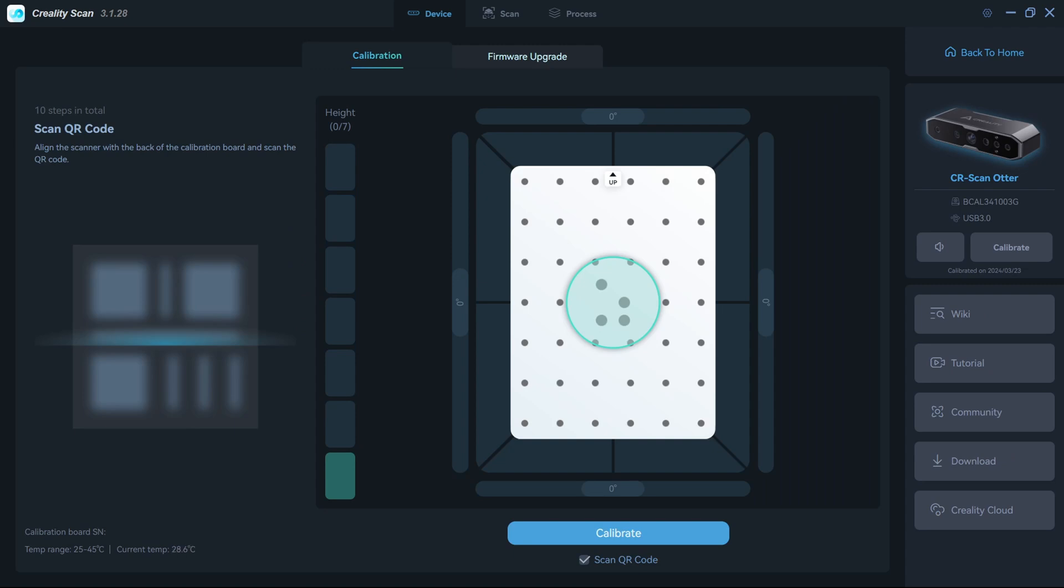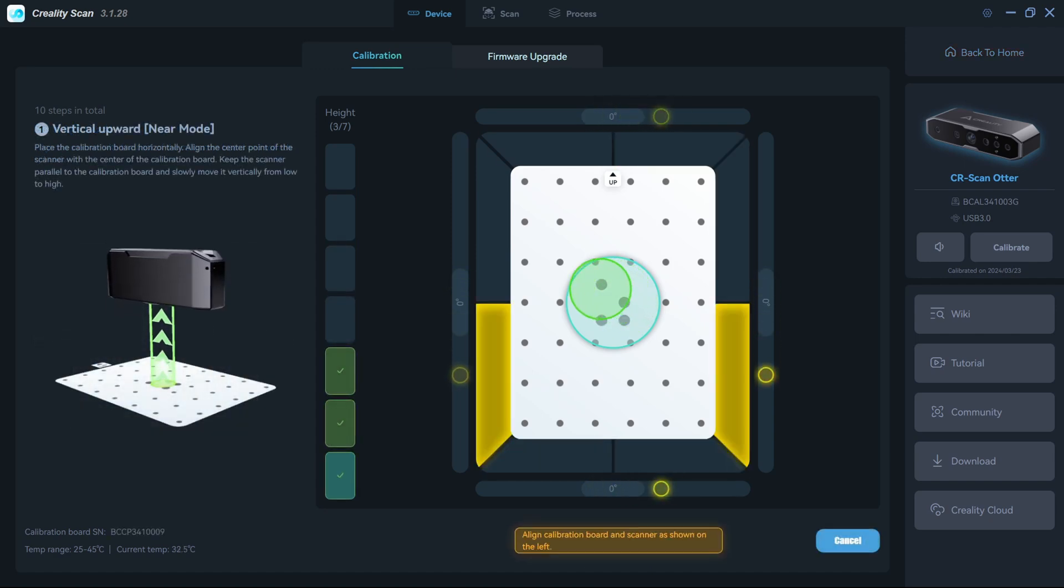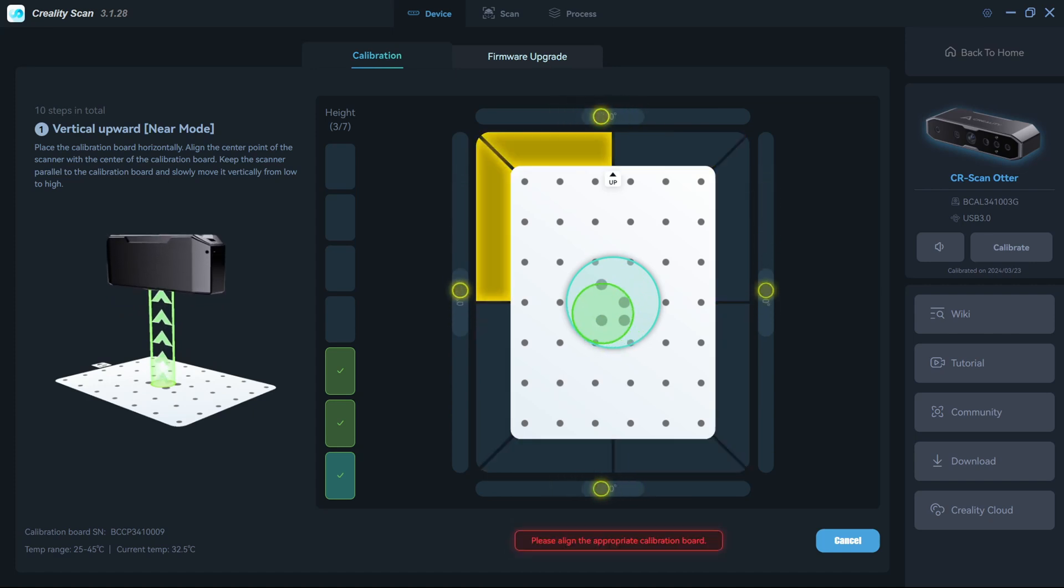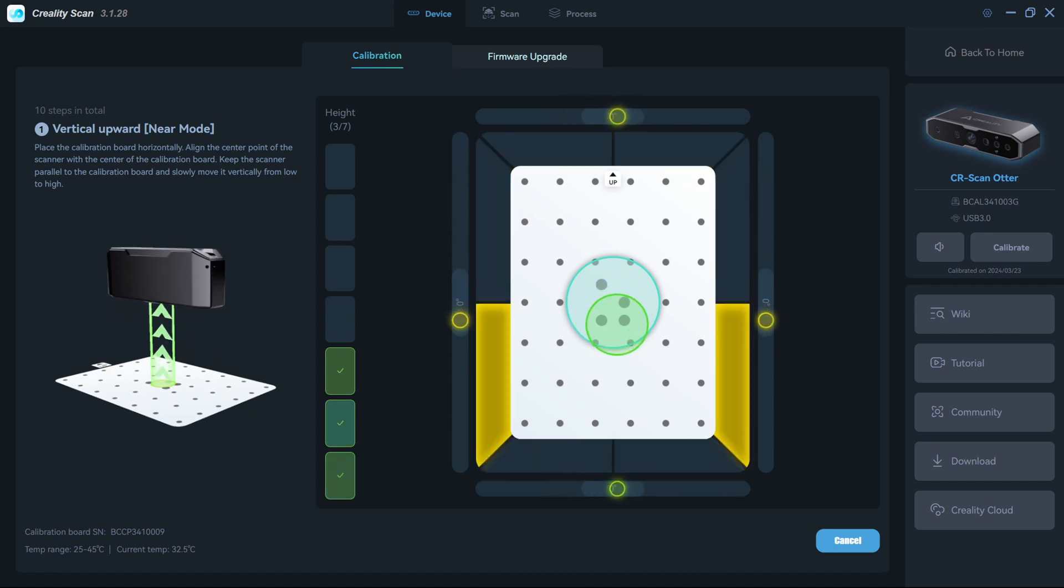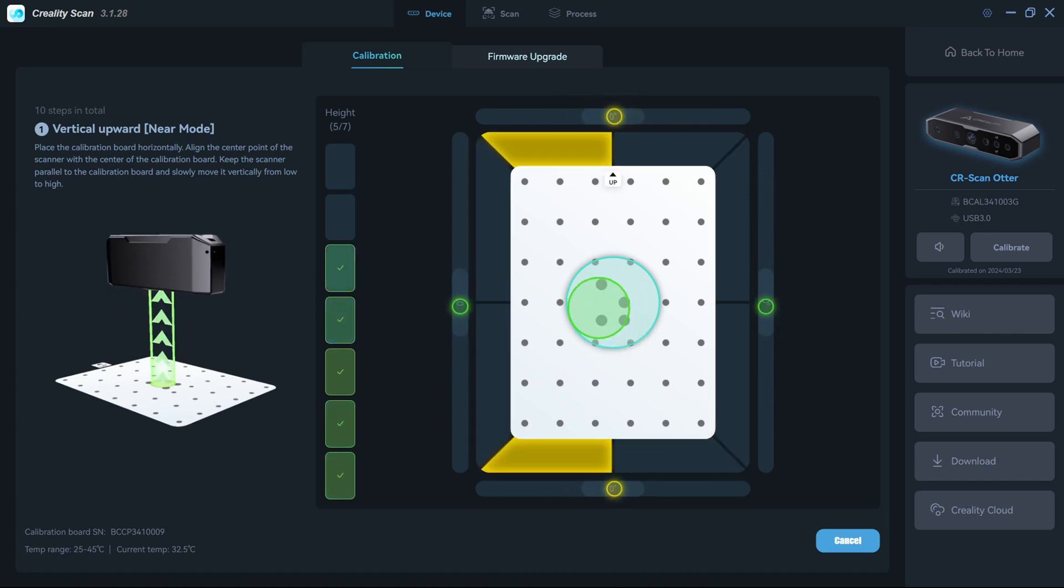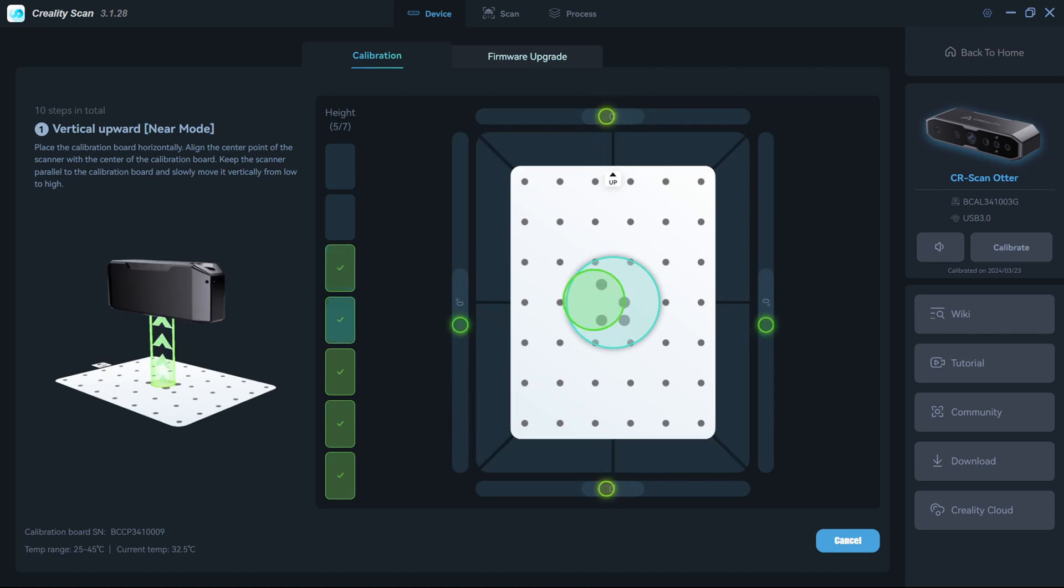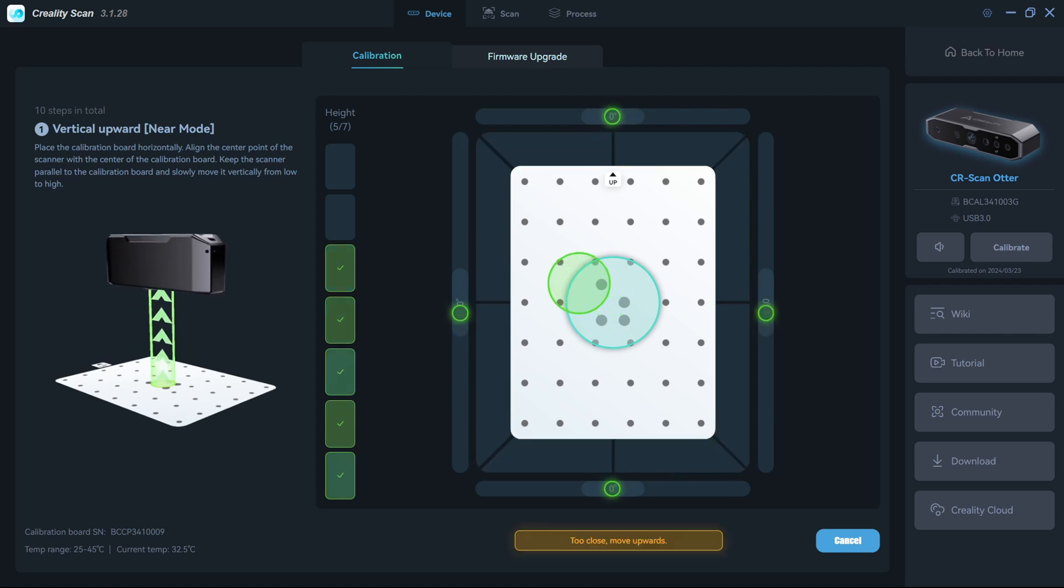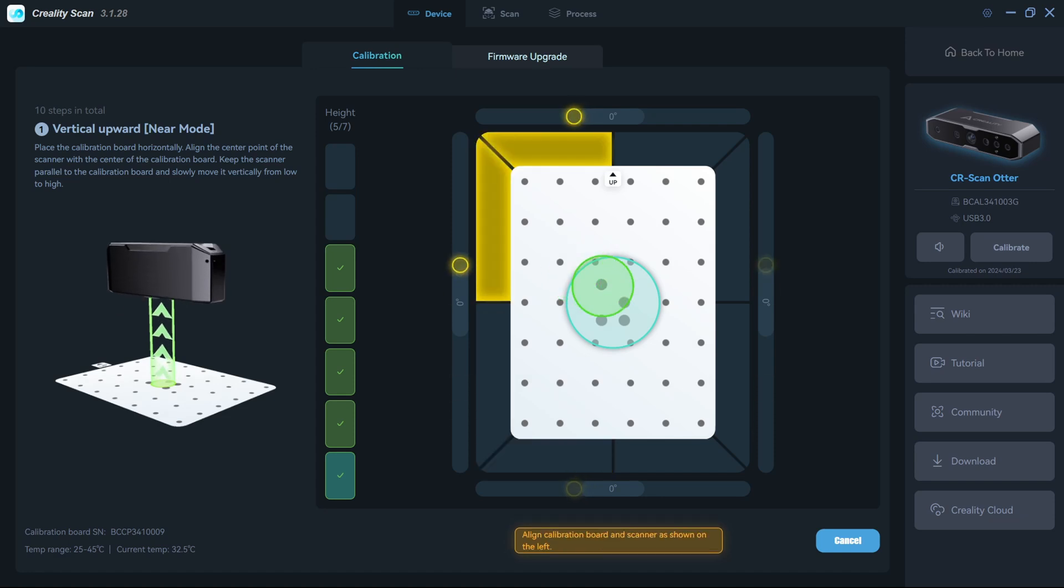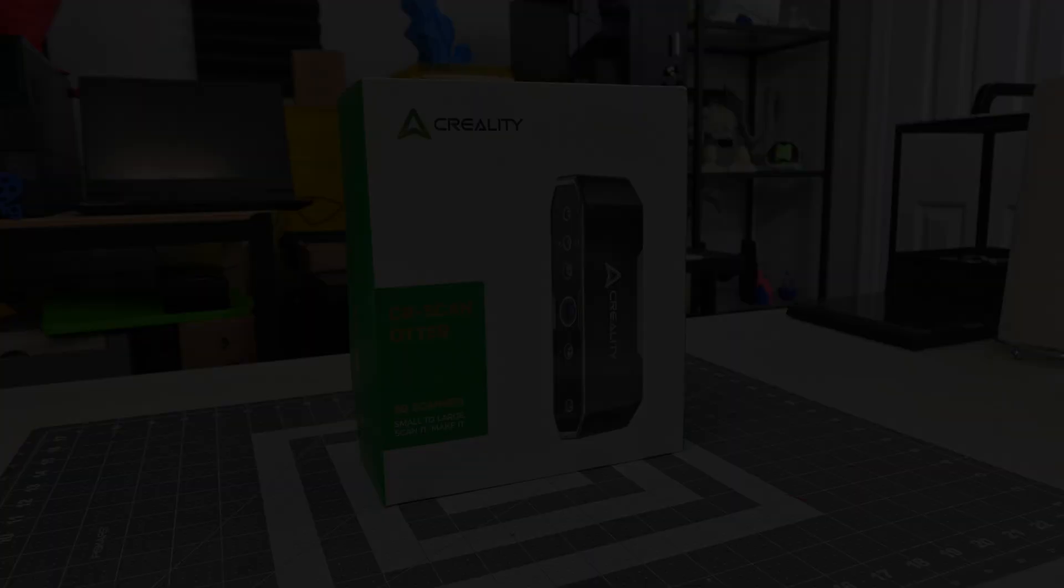Since then, Creality has published the Otter firmware on their wiki page, and it has been consistently upgrading the CrealityScan software to make it easier to update the firmware. But if you are the one in a million user who happens to put the wrong firmware on their scanner and get stuck like me, well, maybe this will help you. I had no issues with additional firmware upgrades and CrealityScan updates since then.